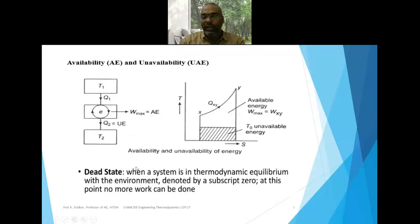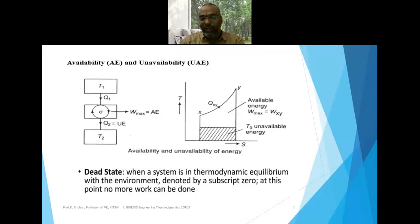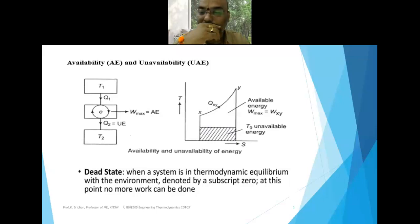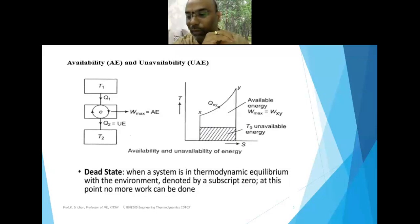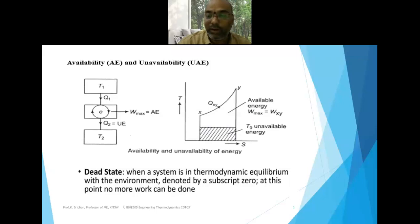How can we define a dead state? Whenever a system is in thermodynamic equilibrium with the environment, it is denoted by subscript zero — that is P0, V0, T0 — where T0 is the temperature of the system when it is in thermodynamic equilibrium with the environment. At this point, no more work can be done. As the system approaches the dead state condition, the work-producing opportunity diminishes, and at dead state it is seized entirely.